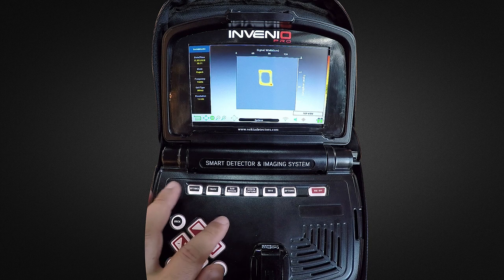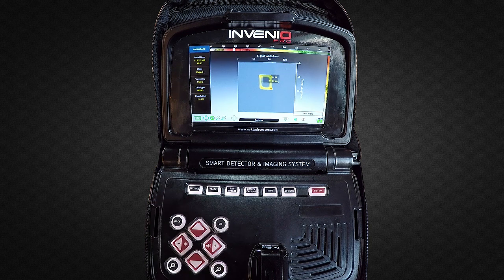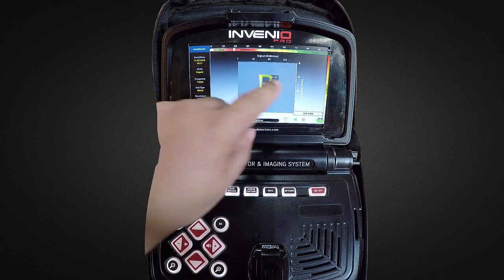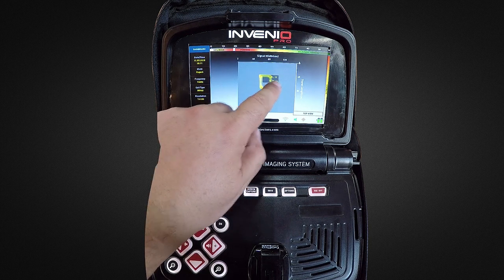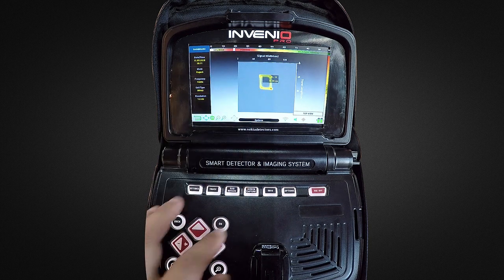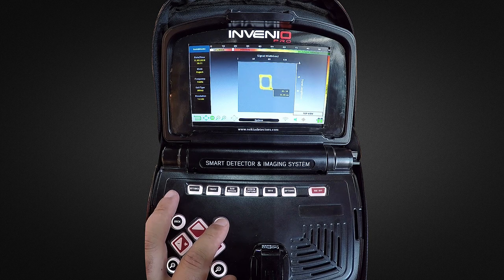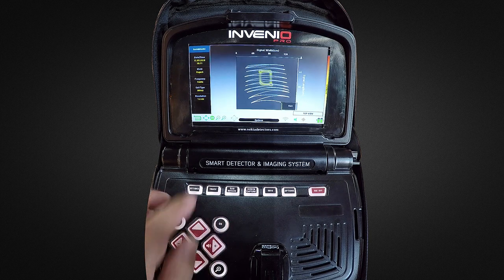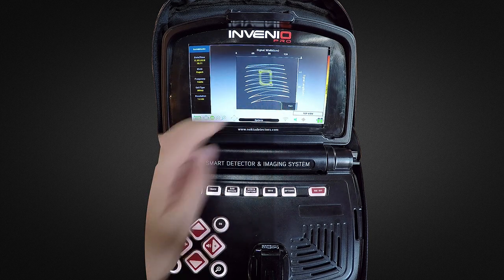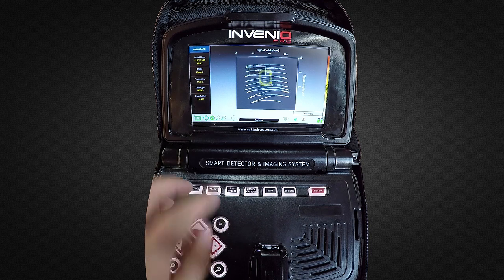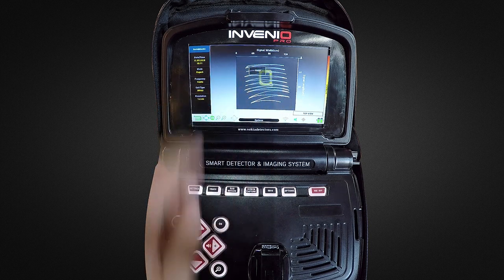When you press the OK button in the result screen, a pop-up window will appear displaying the target ID and depth. If you press the OK button again, you can see the start and finish points of the scan, as well as all the movements of the coil.